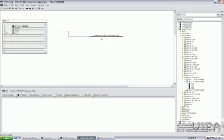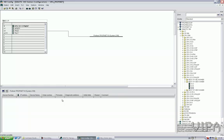There is my Profinet network. Now, next thing to do is inserting the Vipa SLEO IO coupler and configure this one. For this, I first need to install the new GSD file.